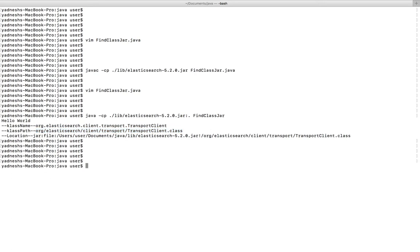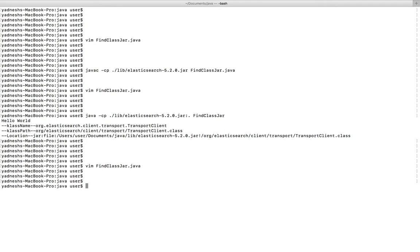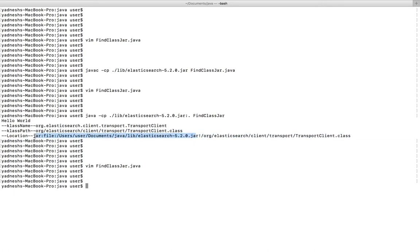This string is what I passed to the loader.getResource method. When I pass that string to the getResource method, it prints the name of the jar file along with the class name.